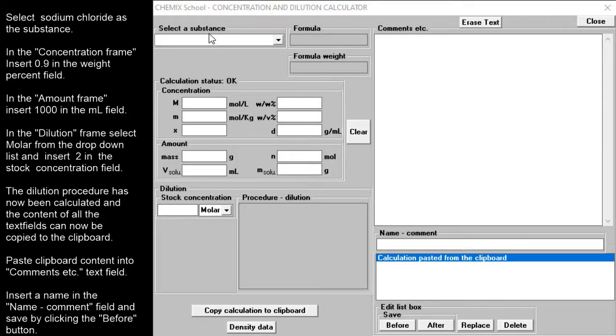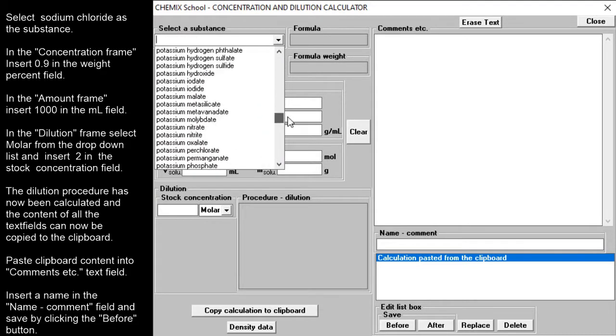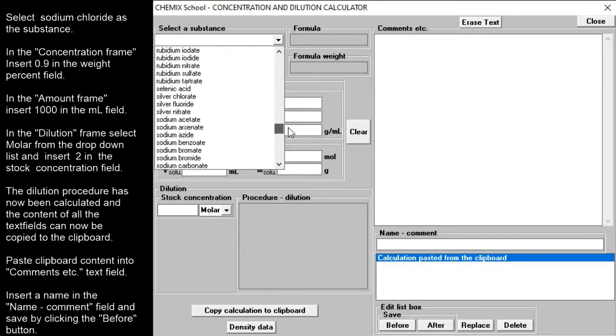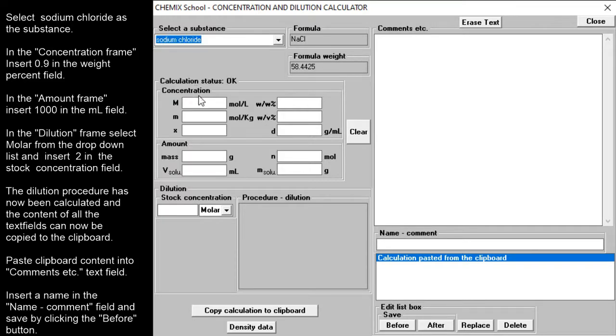Select sodium chloride as the substance. In the concentration frame, insert 0.9 in the weight percent field.